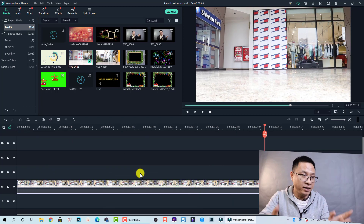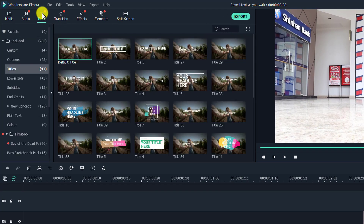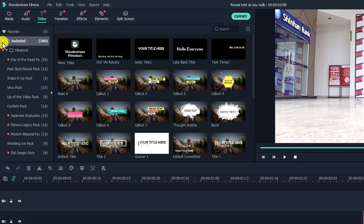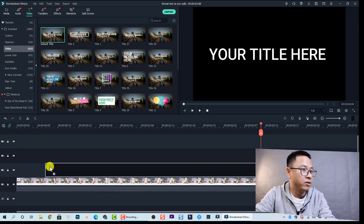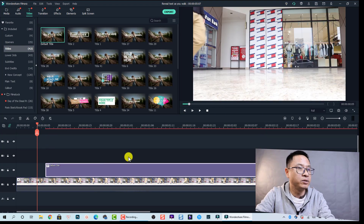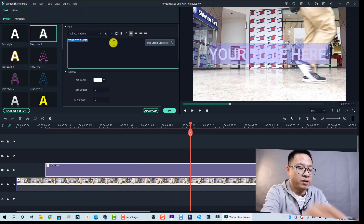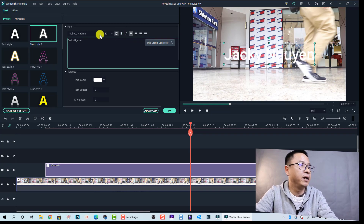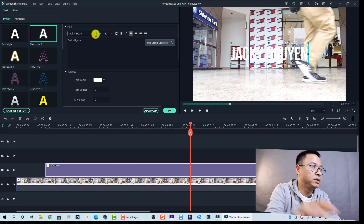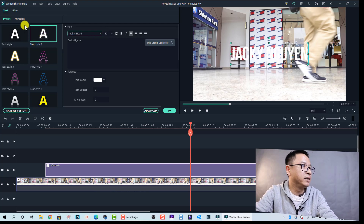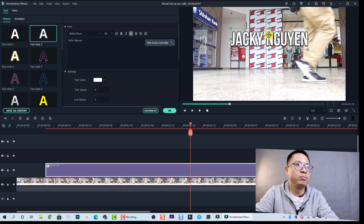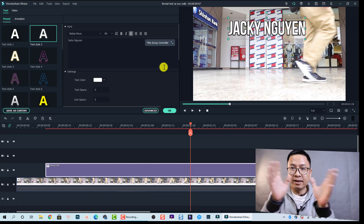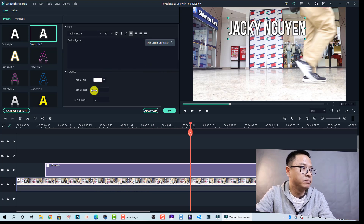The second thing we need is a title track. Go to Titles, select Included, and find a title — I'm going to use the default title with no animation effect. Drag and drop it onto the timeline. I'll change the text to my name, change the font to my favorite one, and use text style number two. Then I'll select and move it into position and extend the character spacing.